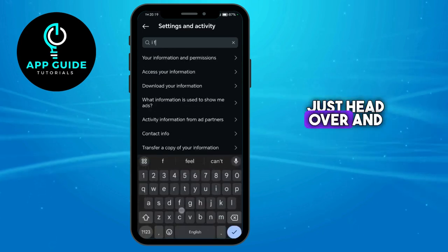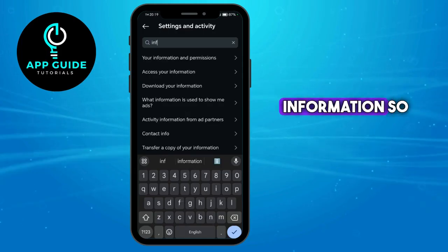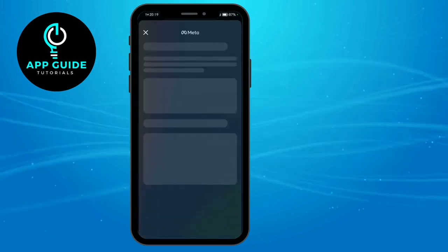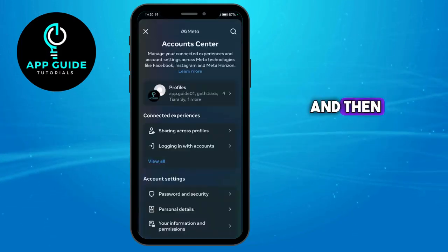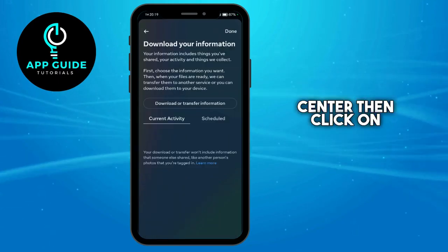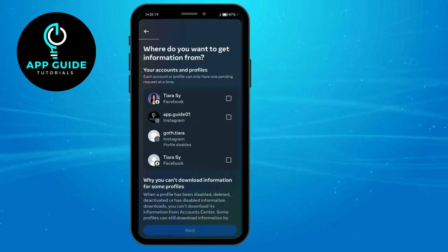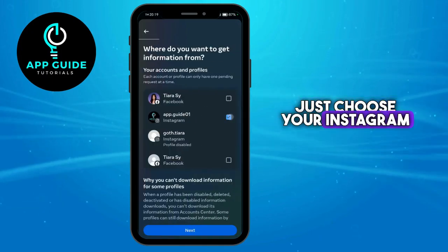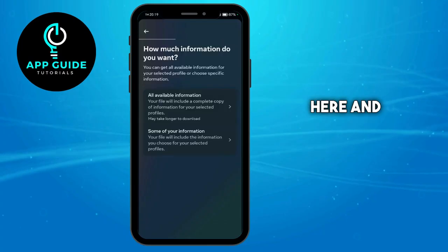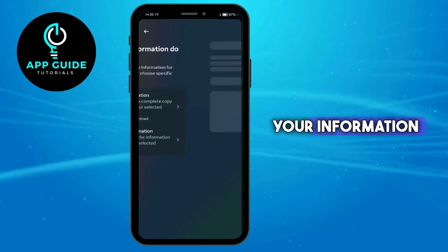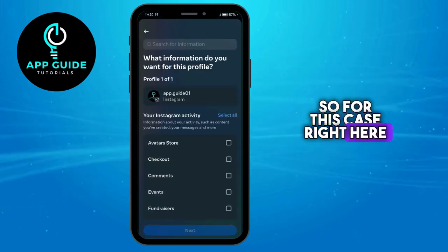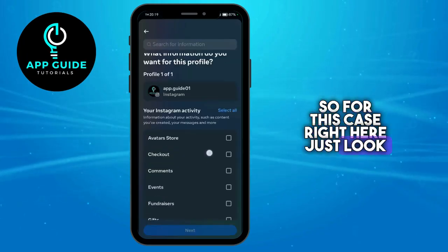What you can do in this case is head over and search for 'Information,' then click on 'Download Your Information.' This will open your Meta Account Center. Click on 'Download or Transfer,' choose your Instagram account, and click Next.